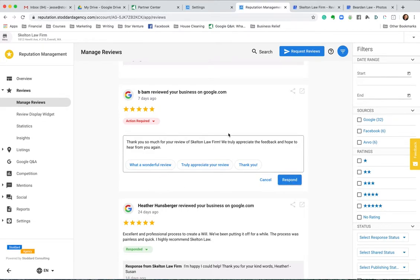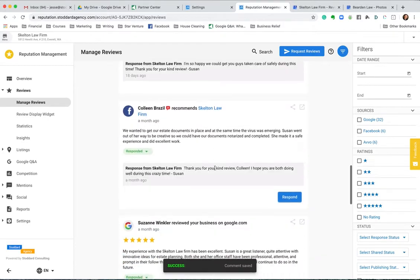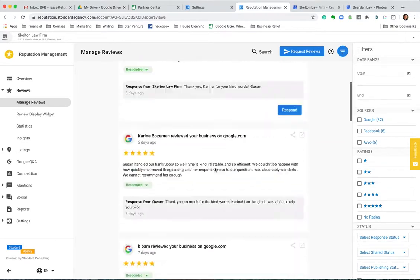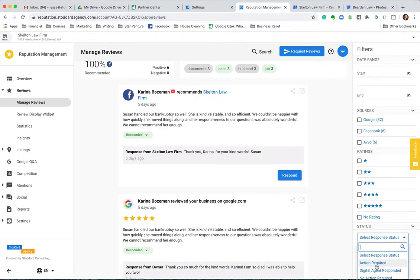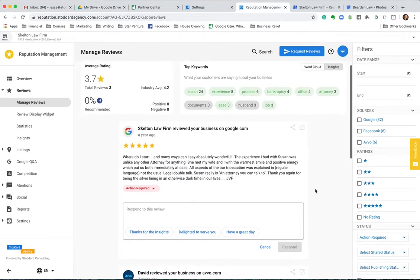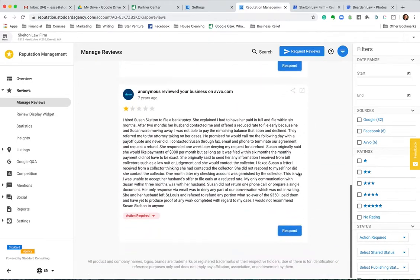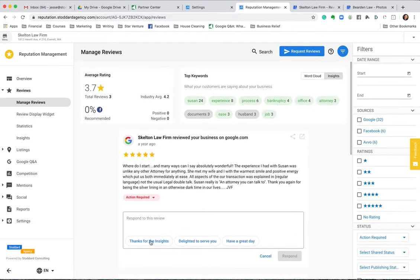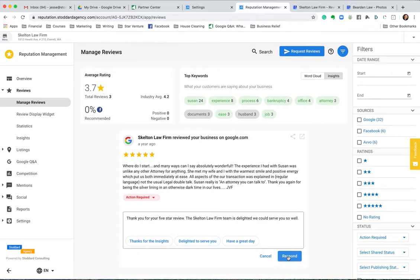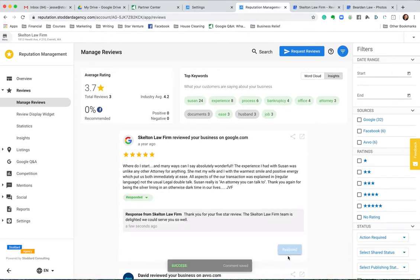That's a kind of stock response — I might normally customize it. I can also sort and find out which ones I haven't responded to. Let's click 'action required' and we can see a couple of them here I haven't responded to. It's fantastic that they left us a five-star review, but you've got to respond to them.